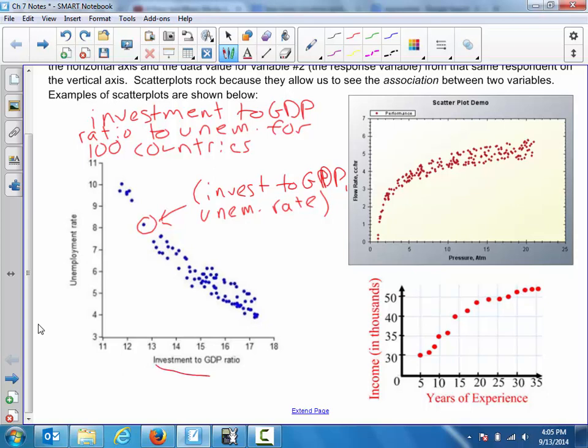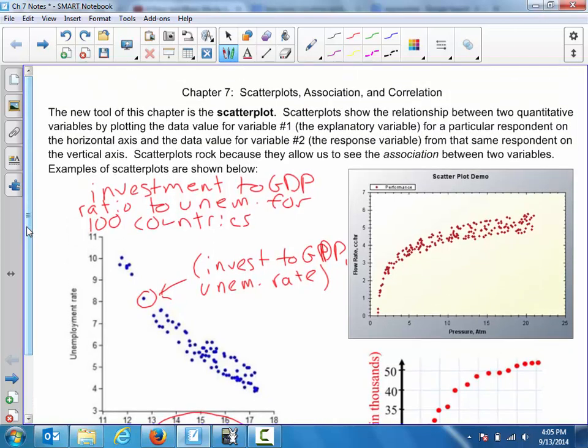Because investment to GDP ratio is on the horizontal axis, we're basically trying to say how much money available within the country is being used to reinvest or invest abroad, and does that help to explain the unemployment rate being high or low? But notice that because this variable is on the horizontal axis, we're not saying it's causing the unemployment rate. We're talking instead about whether it helps to explain what's going on, not whether it's the single cause.